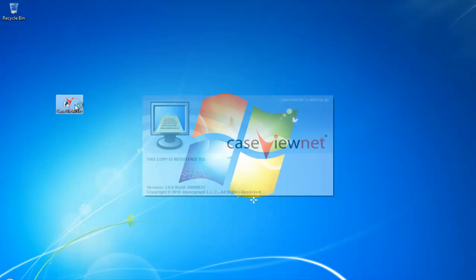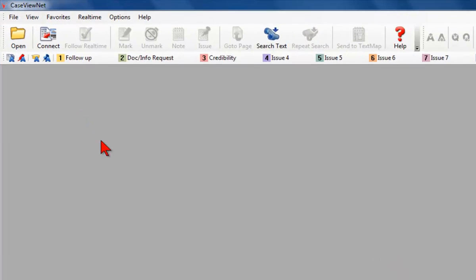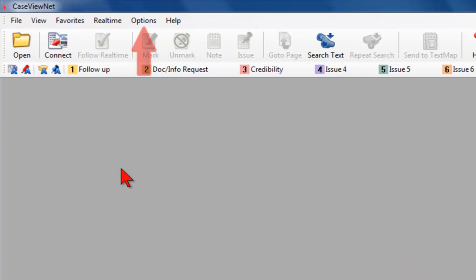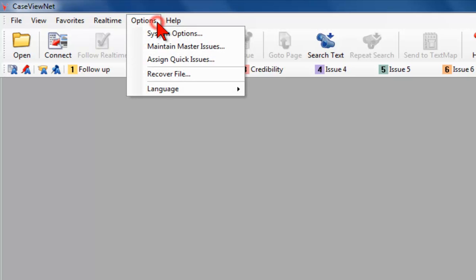Start CaseViewNet. Verify that you have enabled CaseViewNet's connection wizard by going into CaseViewNet's System Options. On the menu bar, click Options and then System Options.